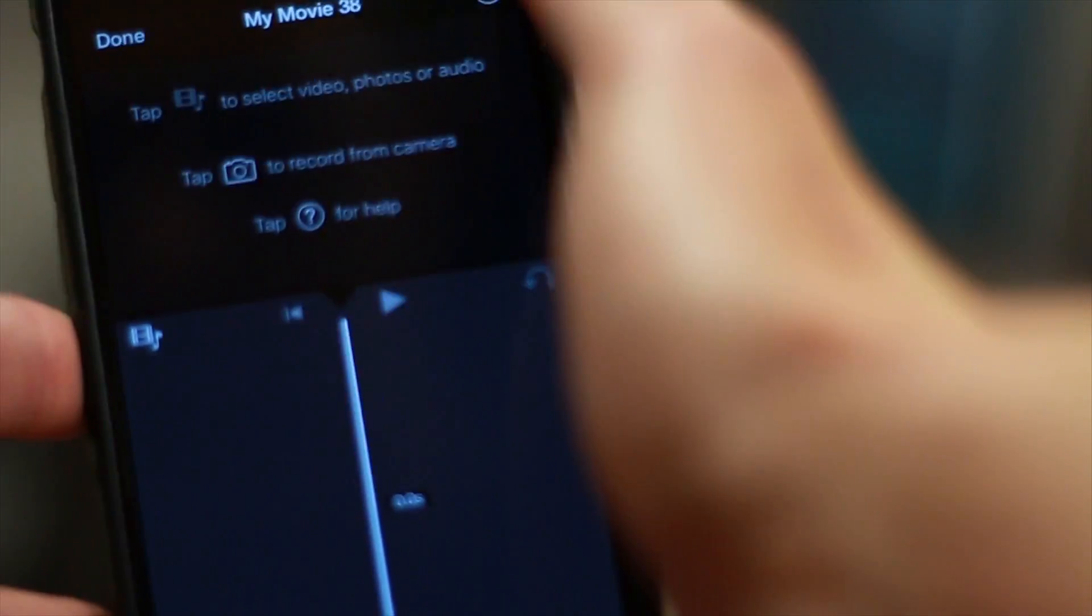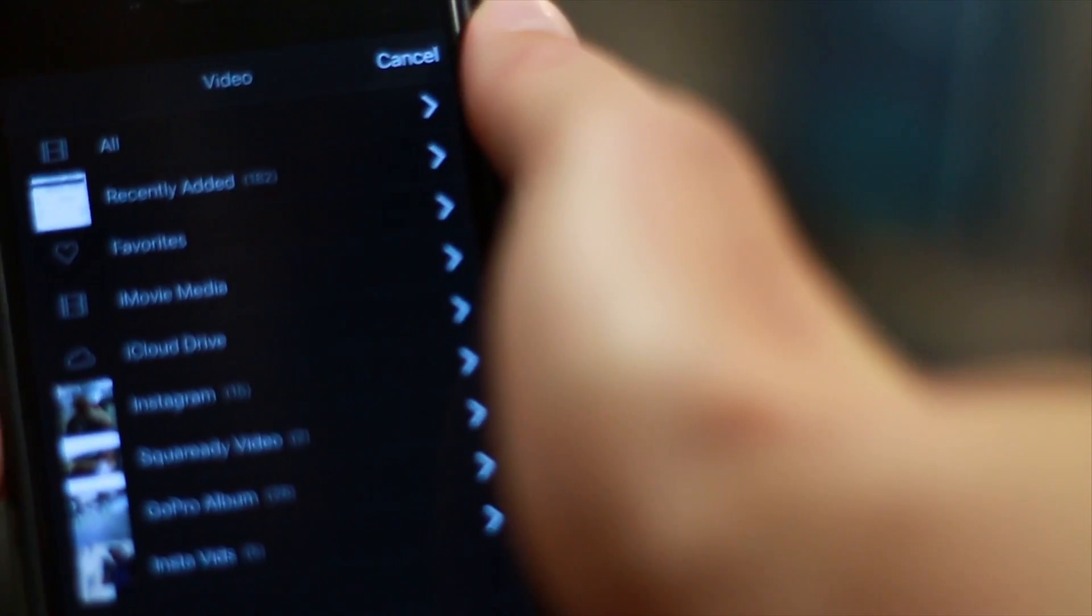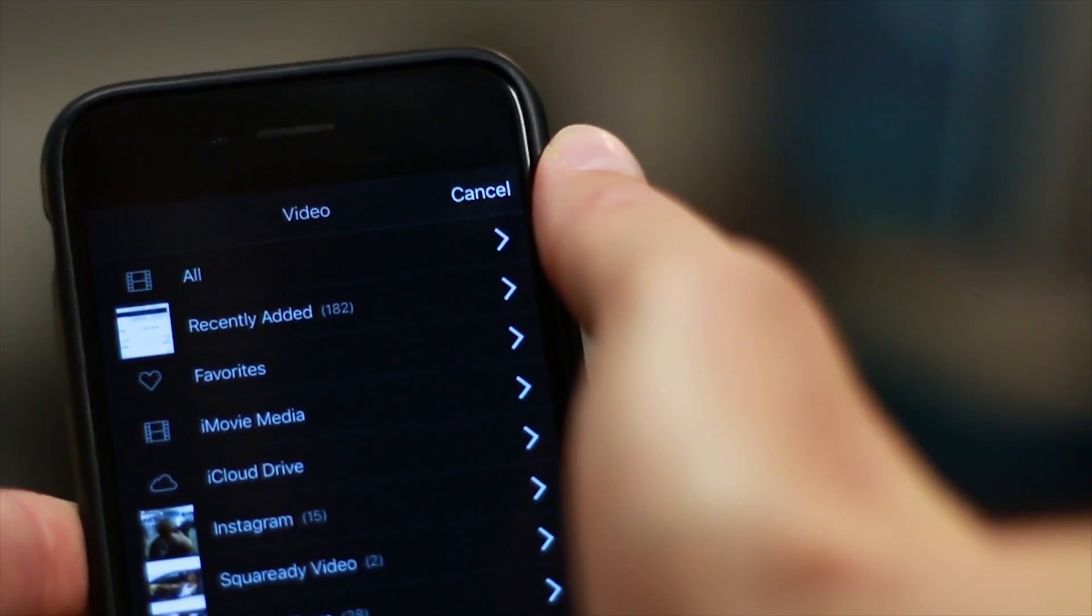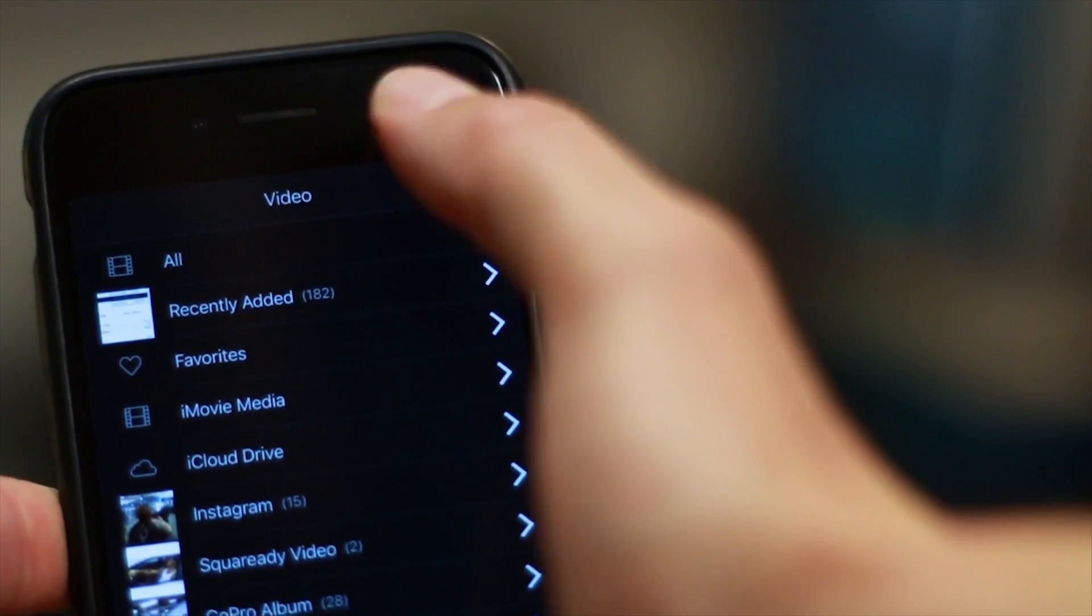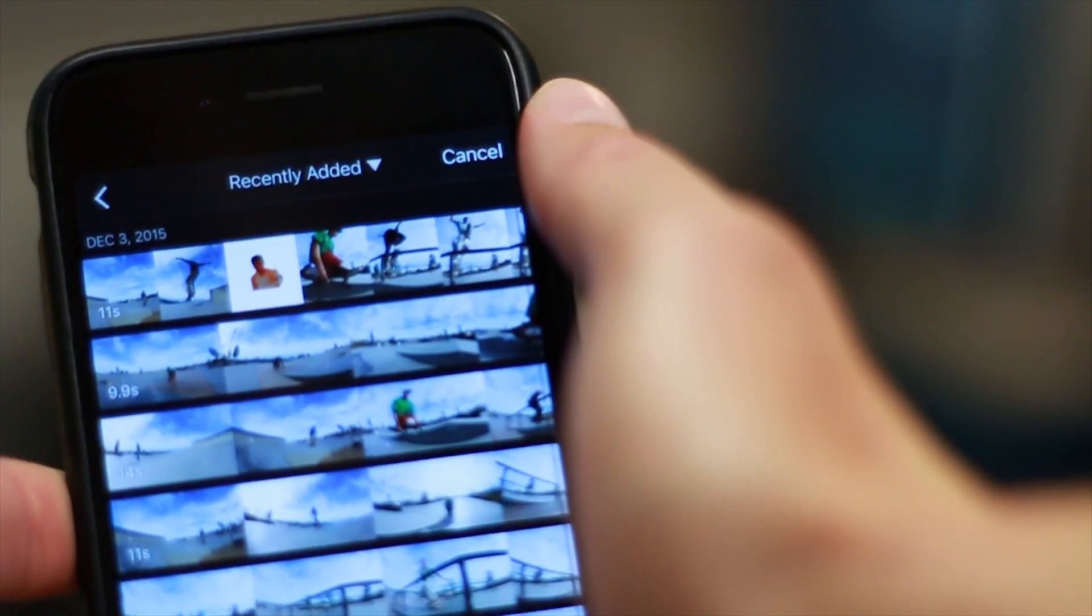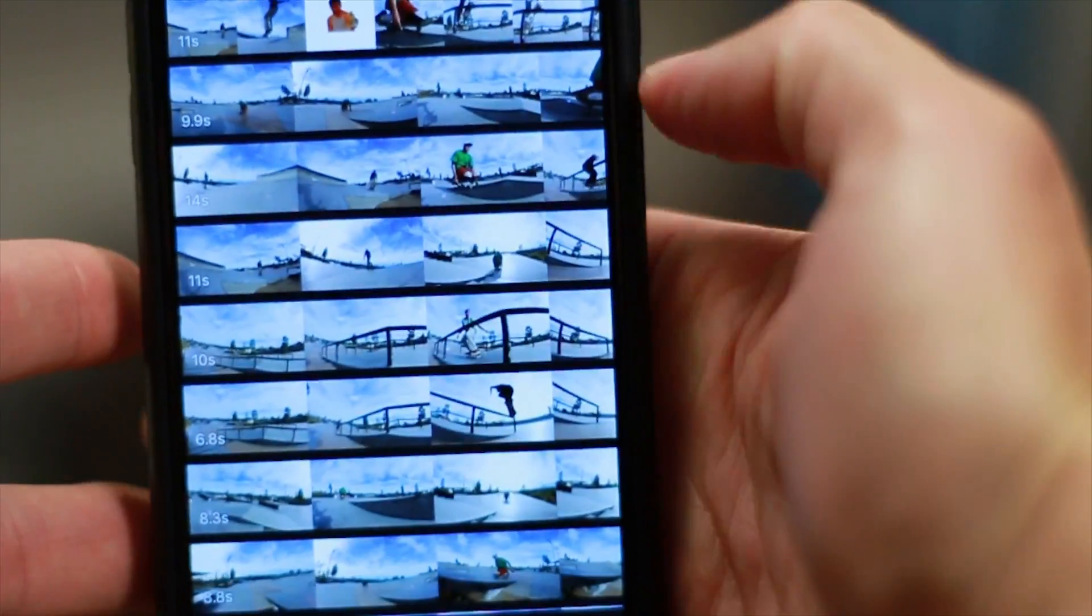We're going to first import a clip with no slow motion. To get started, click on the film strip with the music note and from there you can add all media or recently added, which I like to use if I'm editing clips from that day.